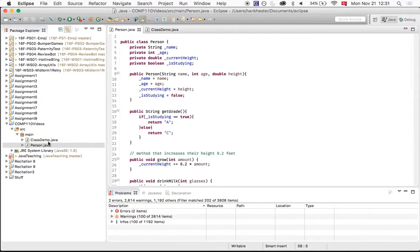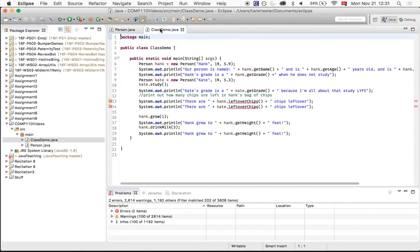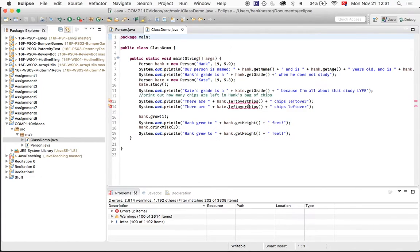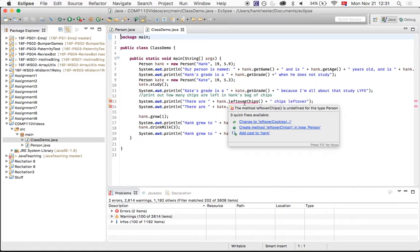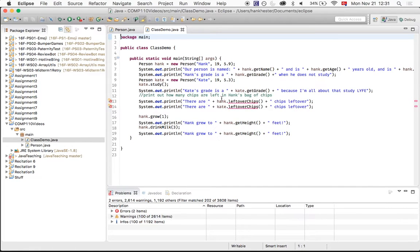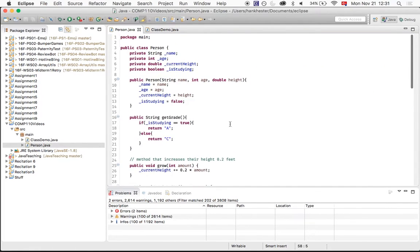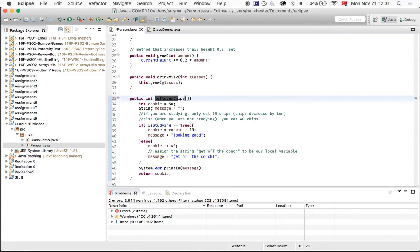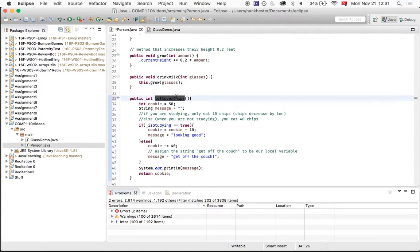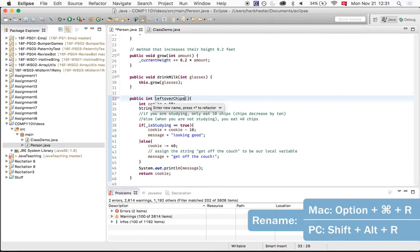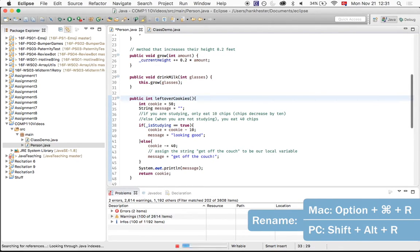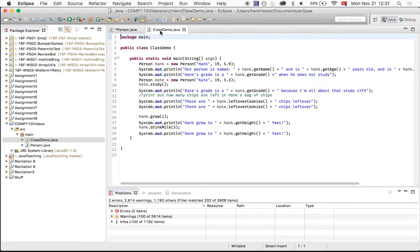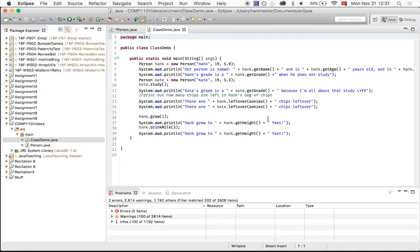So if we open up our class demo over here, we'll notice since we changed the name of the leftover chips method, now this is red, and we don't know what, because we only changed it in the person class. So now the class demo doesn't know what method this is. So alternatively, instead of just typing in the names, the name of the method here, we could use the same command on a method name, and it'll change everywhere that method exists to be that new name. So now in class demo, it's automatically changed for us into leftover cookies, and everything just works as it should. That's really cool.